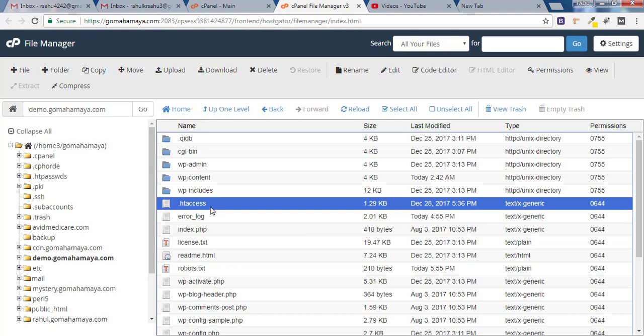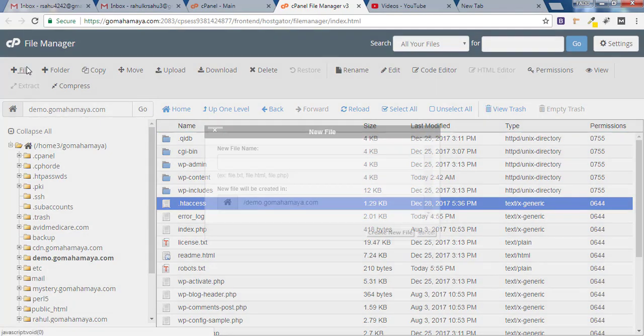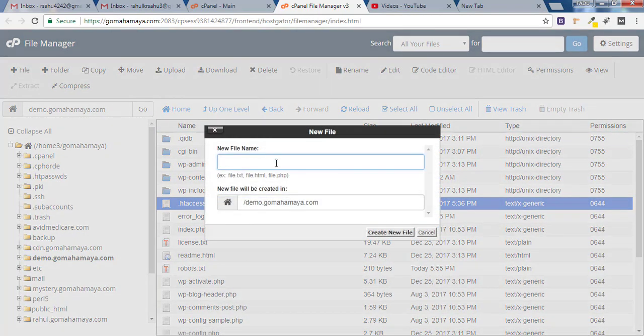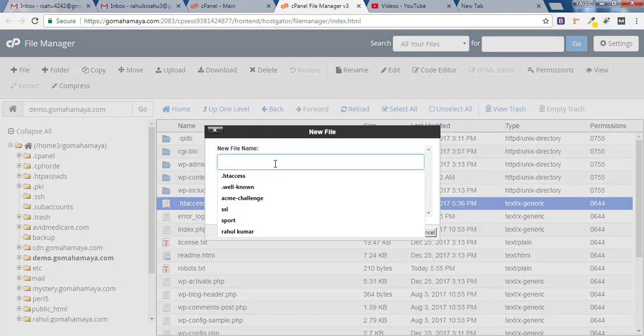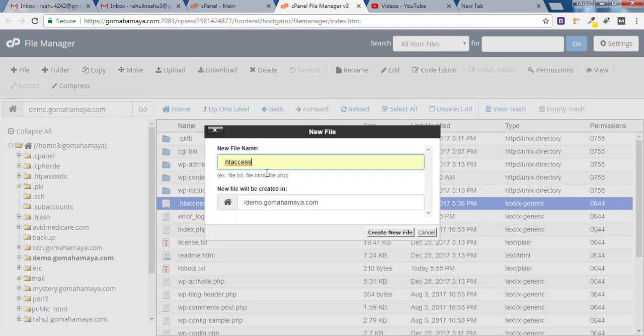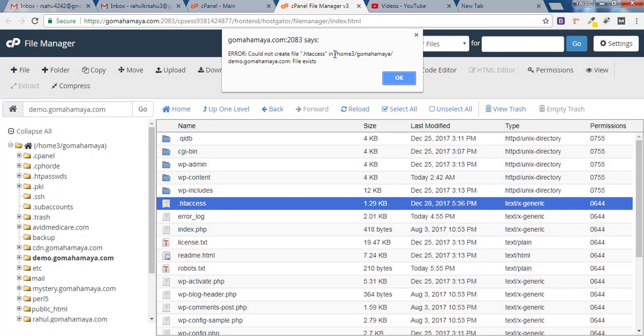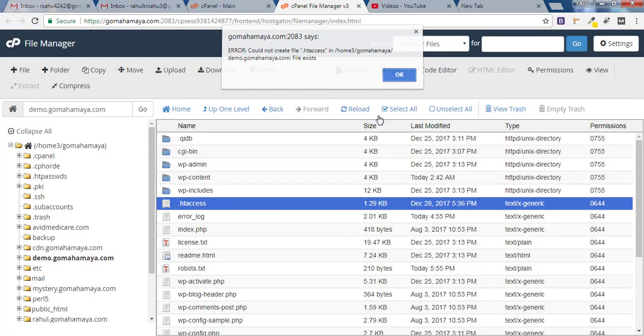If you still could not find .htaccess, click on File and here you have to type .htaccess in the file name. Make sure you are using the dot in the beginning and click on Create New File. I already have one, so I'll click OK.